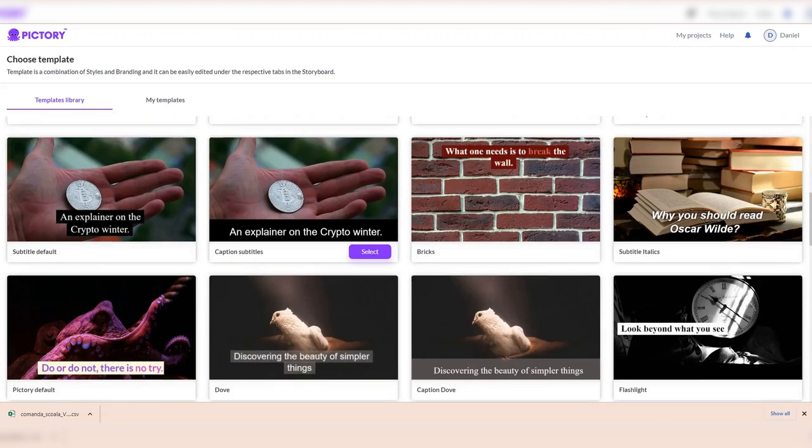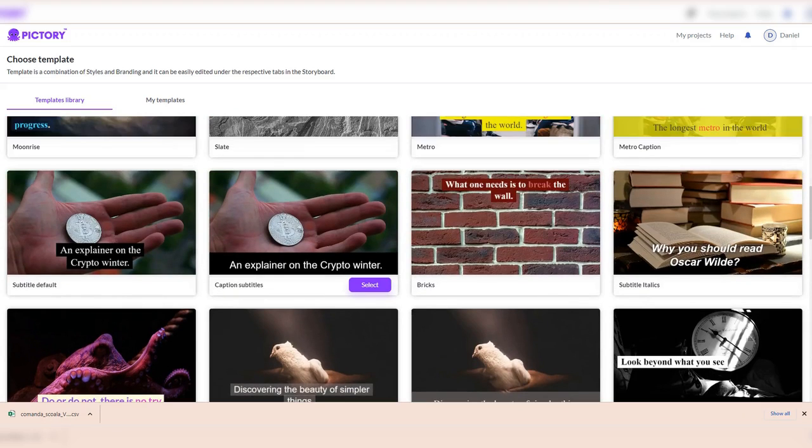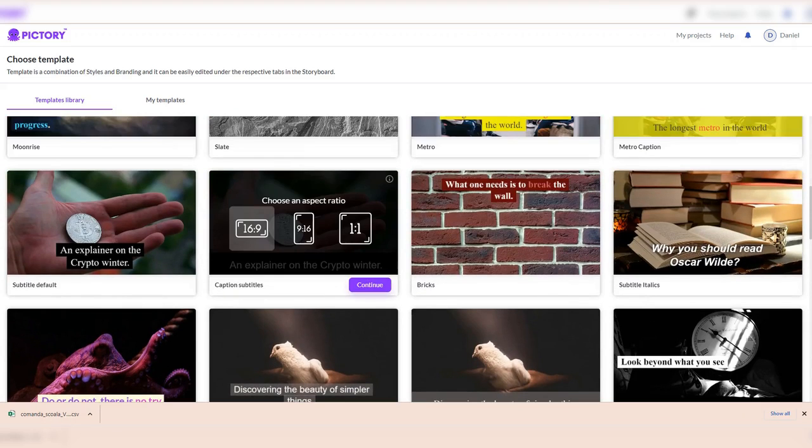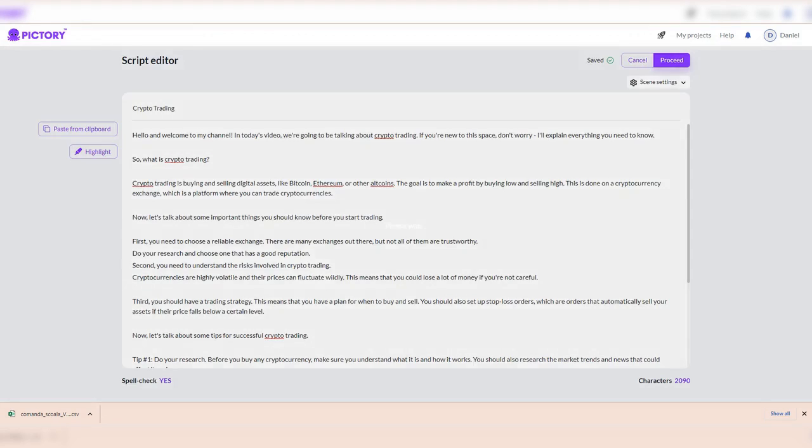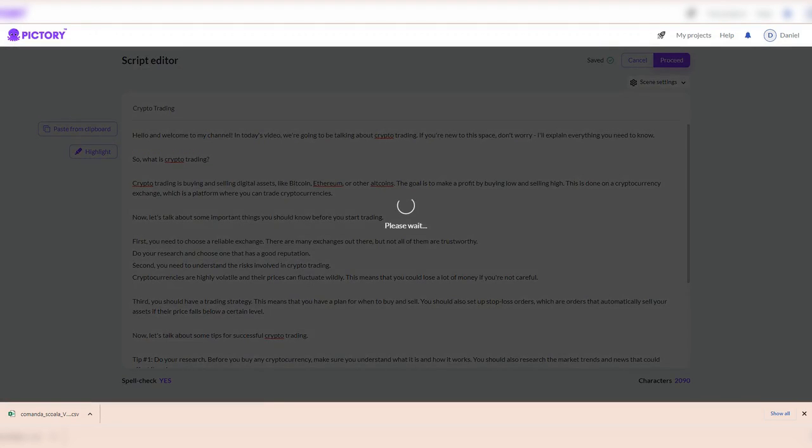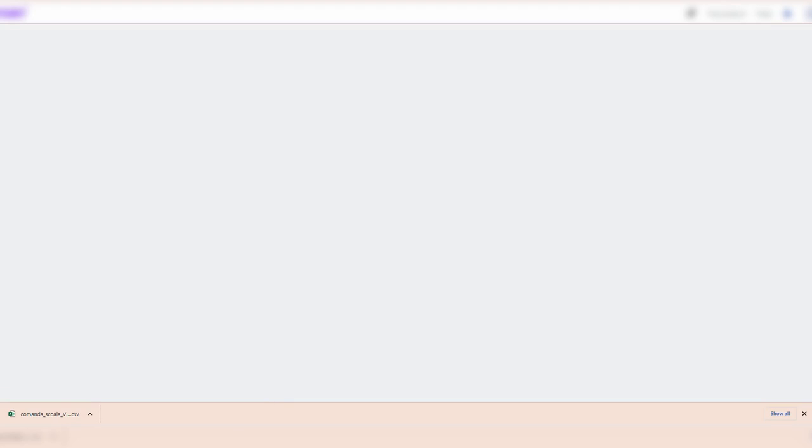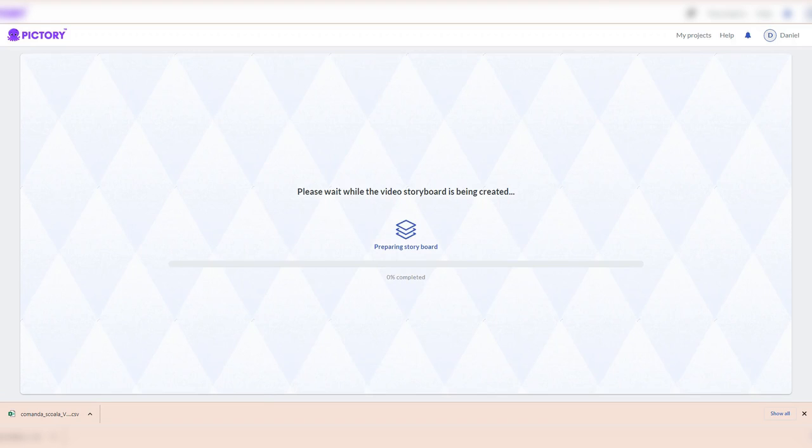From here, we choose a template that fits our needs. We select the template and the aspect ratio. We choose 16 to 9. Now we will wait until our storyboard is generated. The time depends on how long is your script. In all this time, the app will search for relevant pictures and videos to add to your scenes.